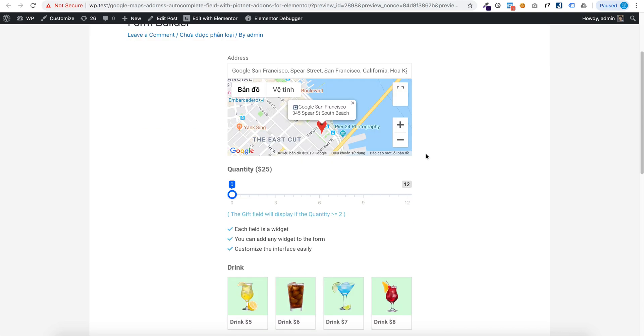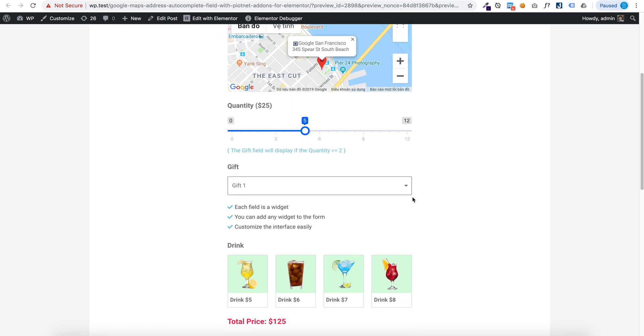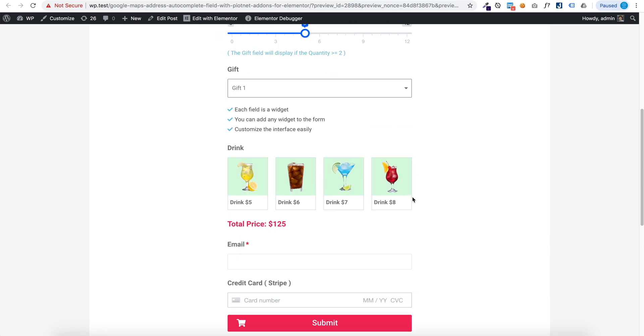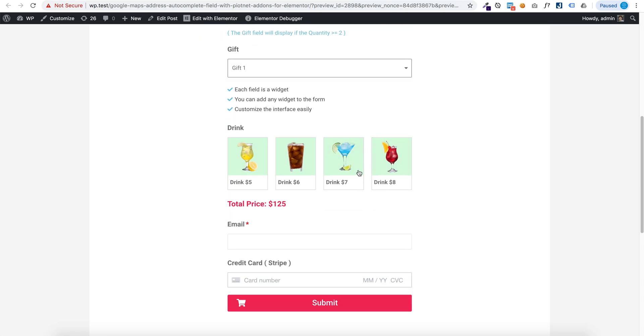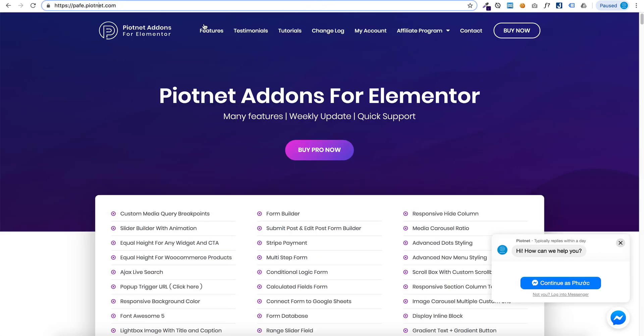You can create a powerful form with Piotnet Addons for Elementor. You can buy Piotnet Addons for Elementor at PAFE.piotnet.com.